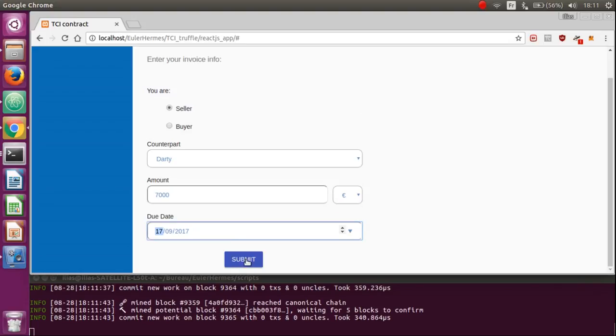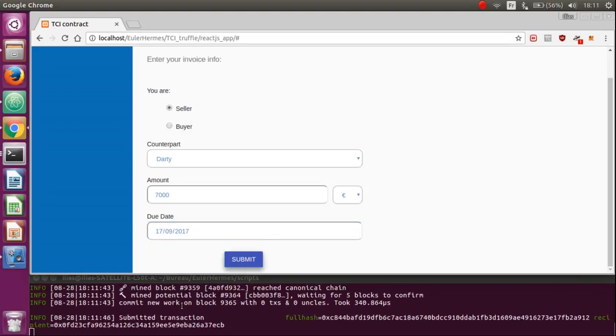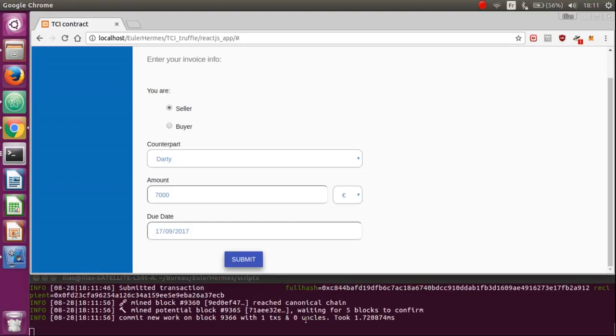Here is the transaction that passed to store the invoice. We have to wait a few seconds in order to mine the transaction. This is the only step where you have to type your information.